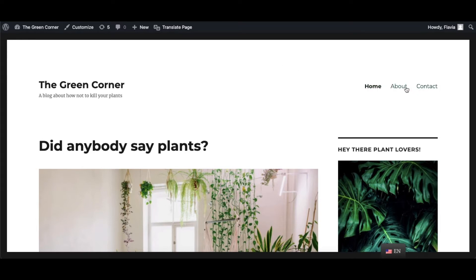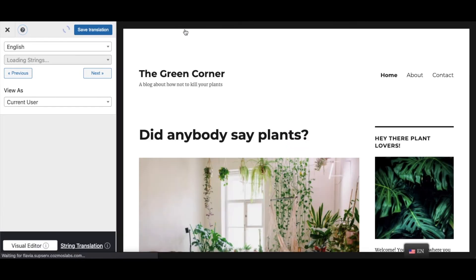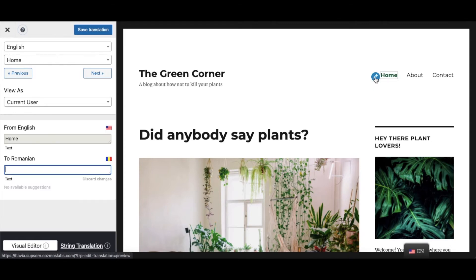Click the Translate page button in the top admin bar. This will open a visual translation interface and allow you to translate your site content. Next, simply hover the mouse over the first item in the menu and click on the blue pencil icon that appears.